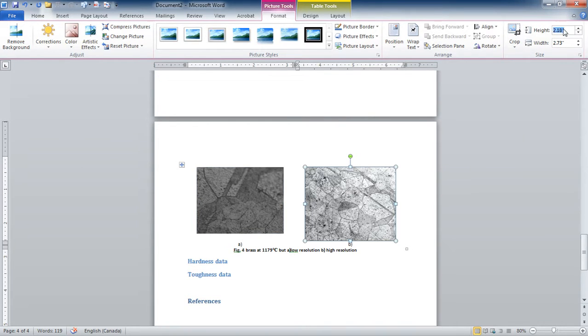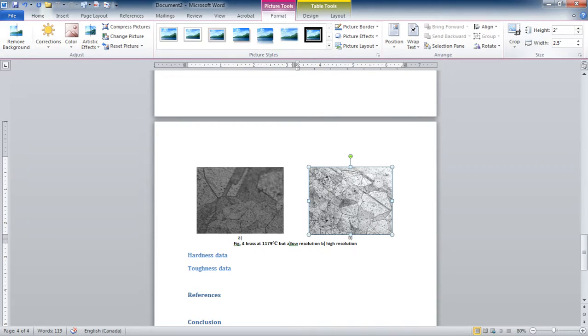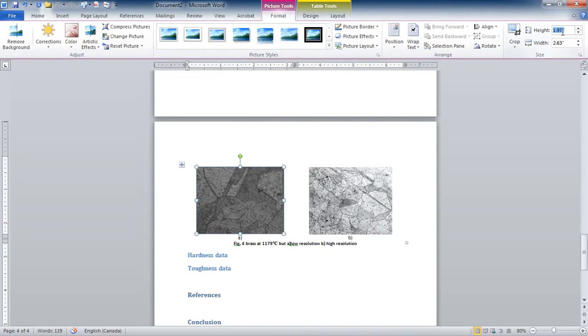And I'm going to make this one also two inches. I could make it a little bit bigger, but doesn't really matter. Let's say 2.1, and then this one I want it to be 2.1. There we go.